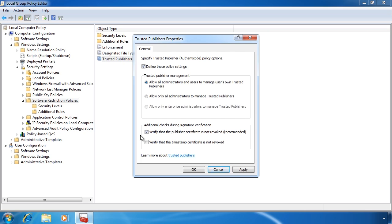The last option allows you to check if the time stamp on the certificate is valid. Generally, checking the publisher's certificate is enough, but if you want extra security and don't mind the performance penalty, you can select this option.